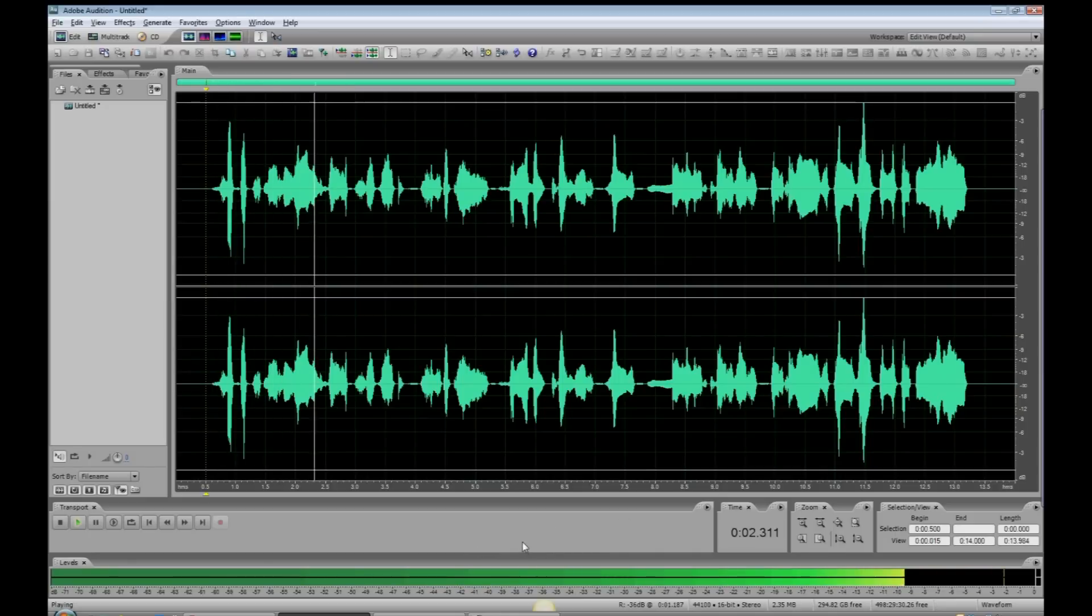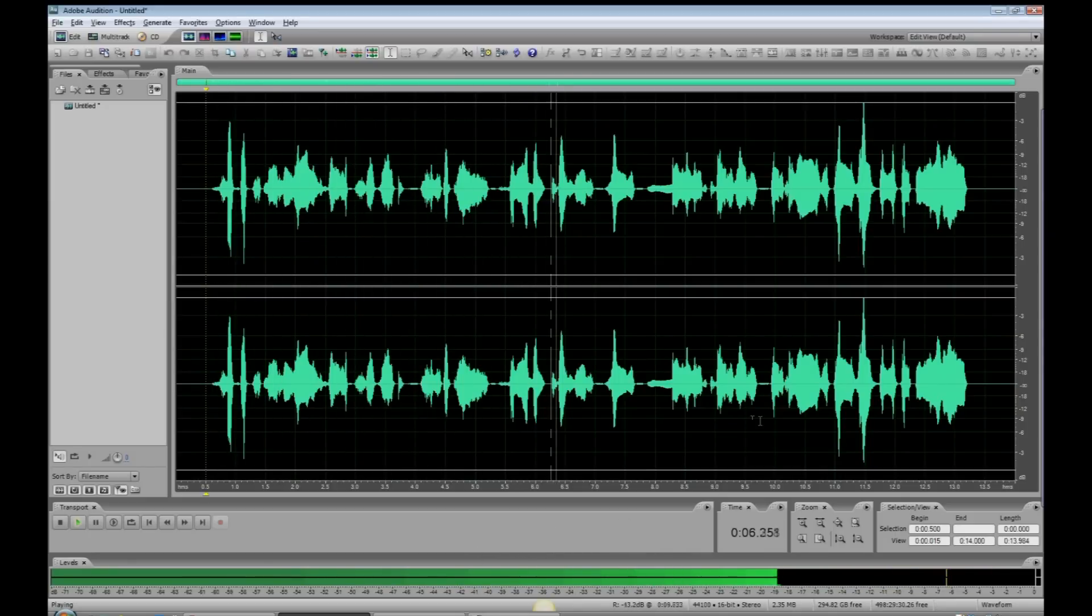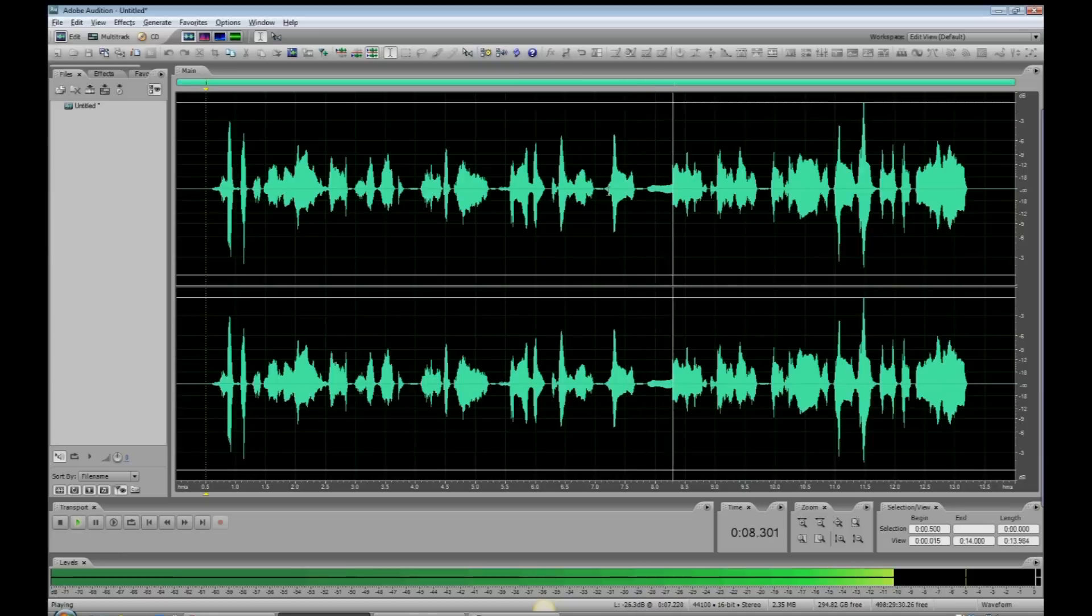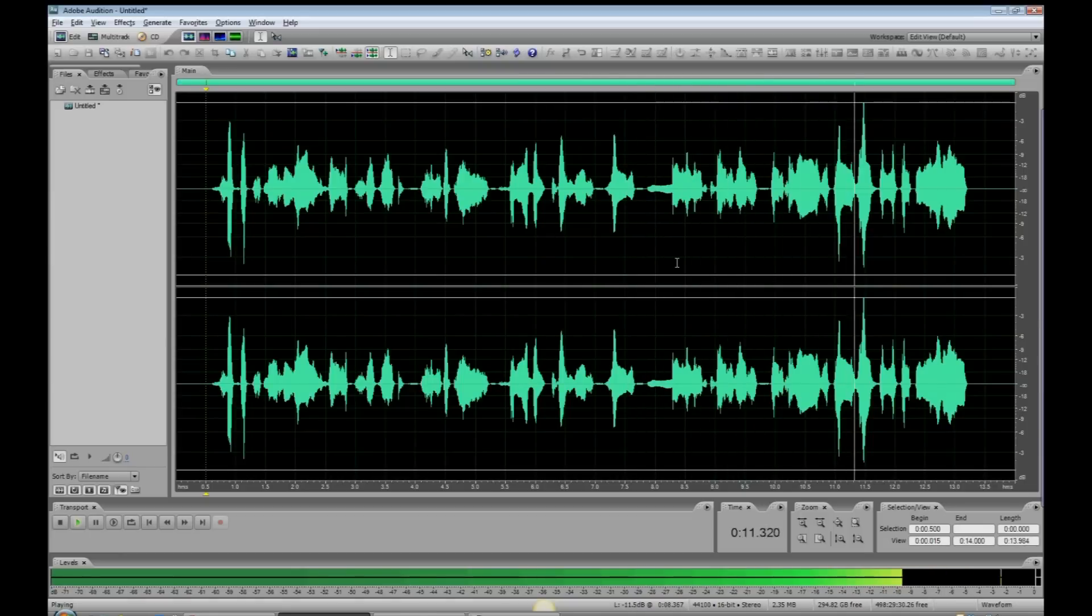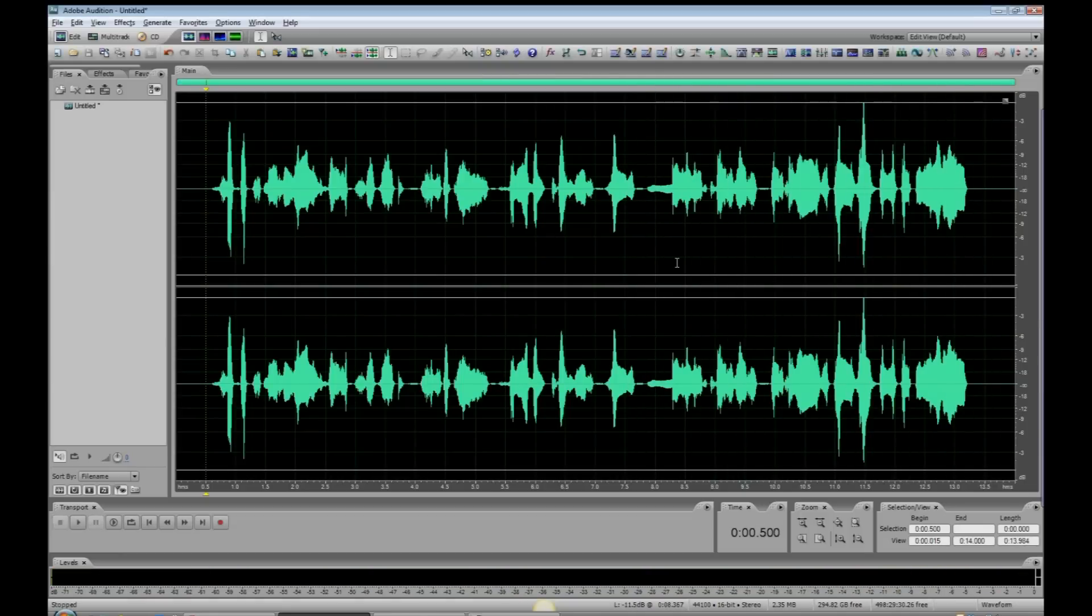Ho ho, this is your old friend, Saint Nick, Santa Claus, Father Christmas, saying Merry Christmas, and to all, a healthy, happy new year. You've got to get rid of those clicks so it's a nice, clean recording.